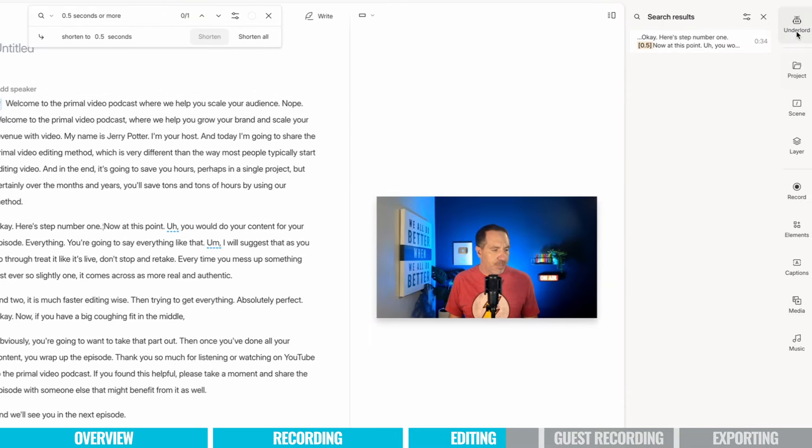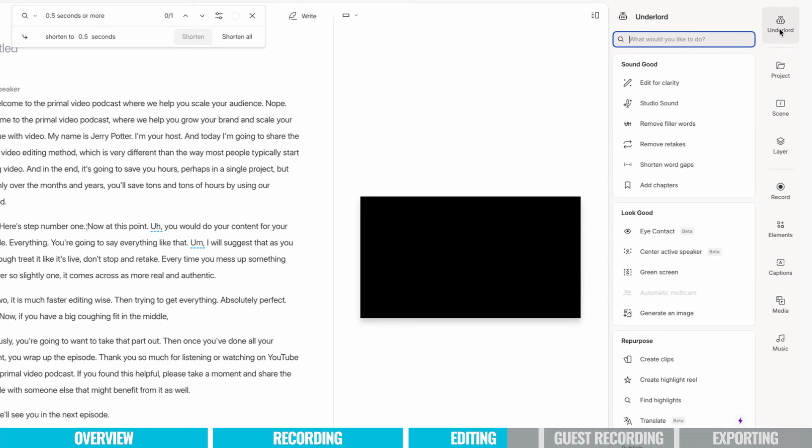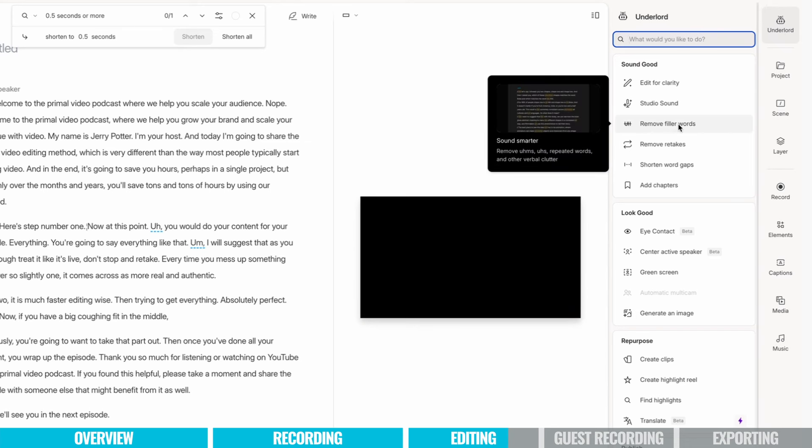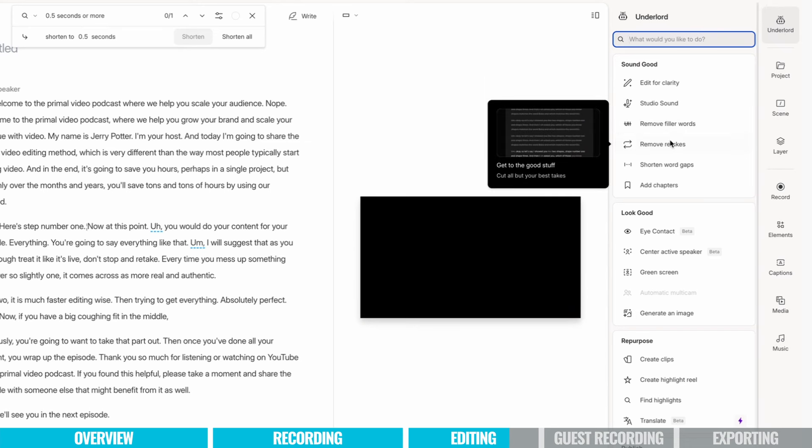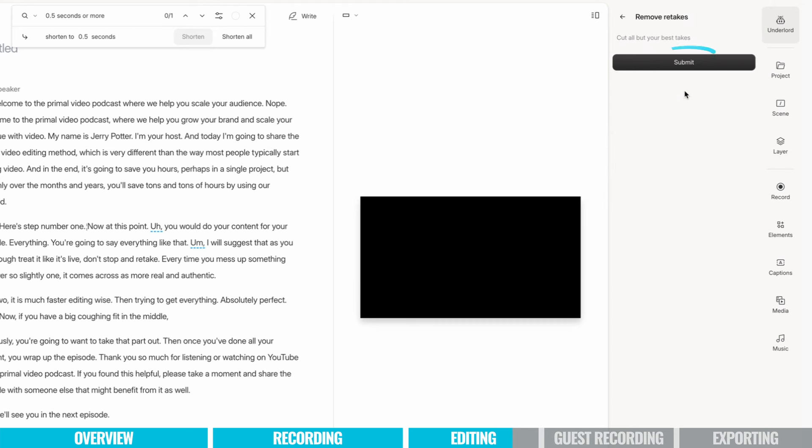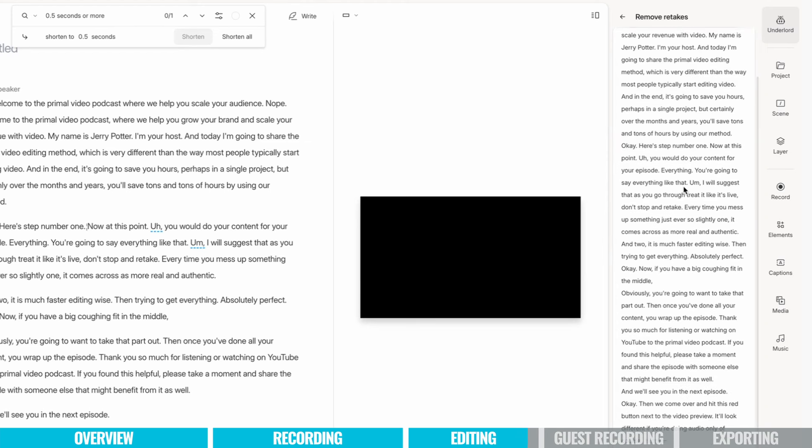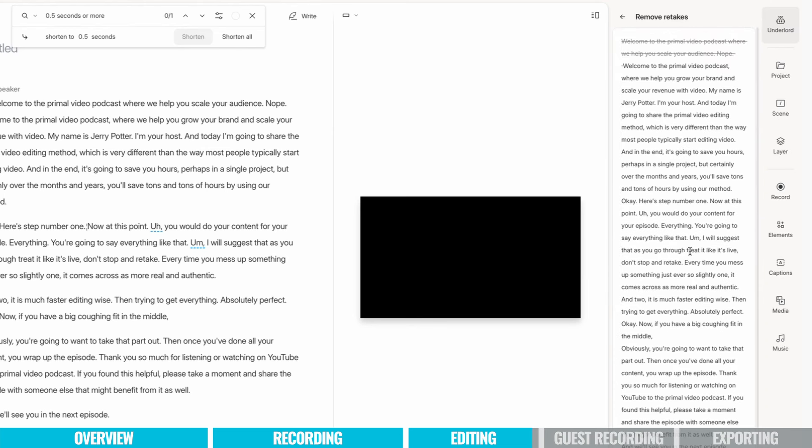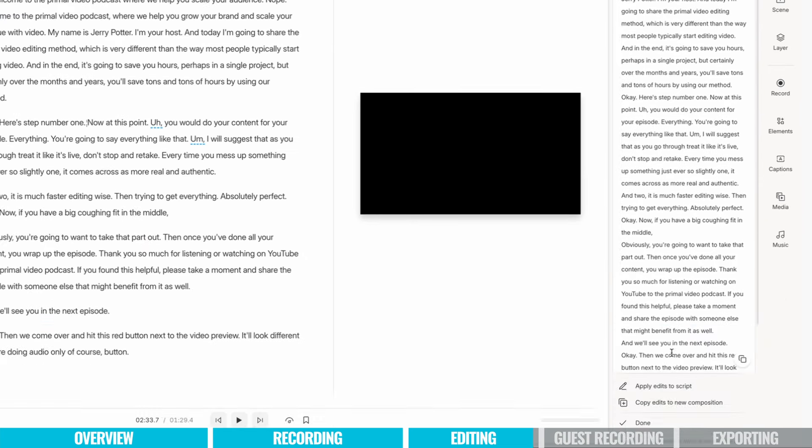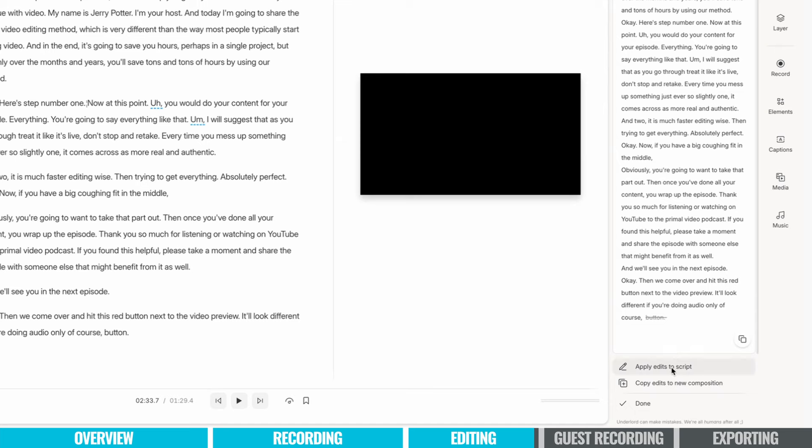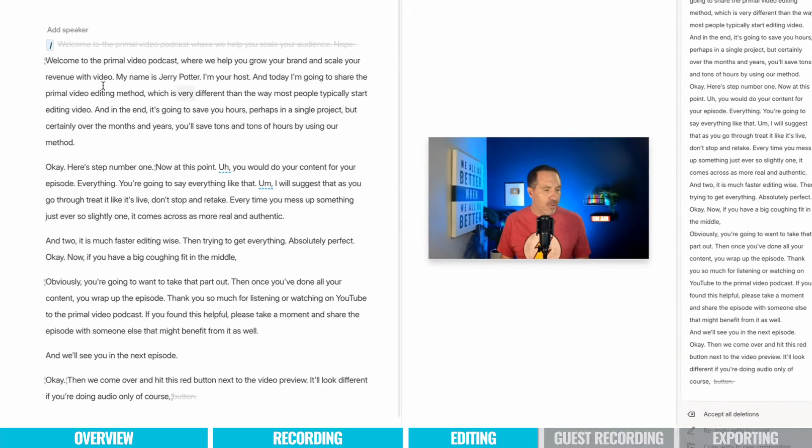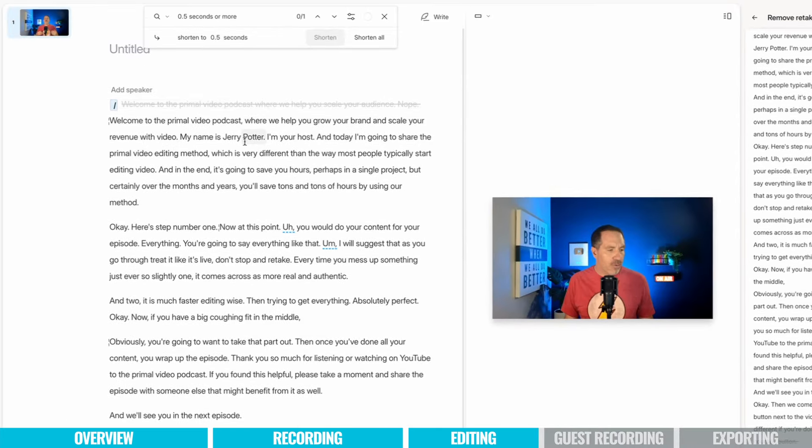The next thing you can do in their Underlord features for editing is do Remove Retakes. So you click on that, click Submit, and it's going to look for the places where you said the same thing more than once. So you can see it caught that edit we did right at the beginning where I said, Welcome to Primal Video Podcast. And then I said it again because I got it wrong. So it'll give you a quick preview here and it'll show you everything that you said more than once. And if it looks right, then you can just say Apply Edits to Script, and then it'll edit it to match over here in your main composition.